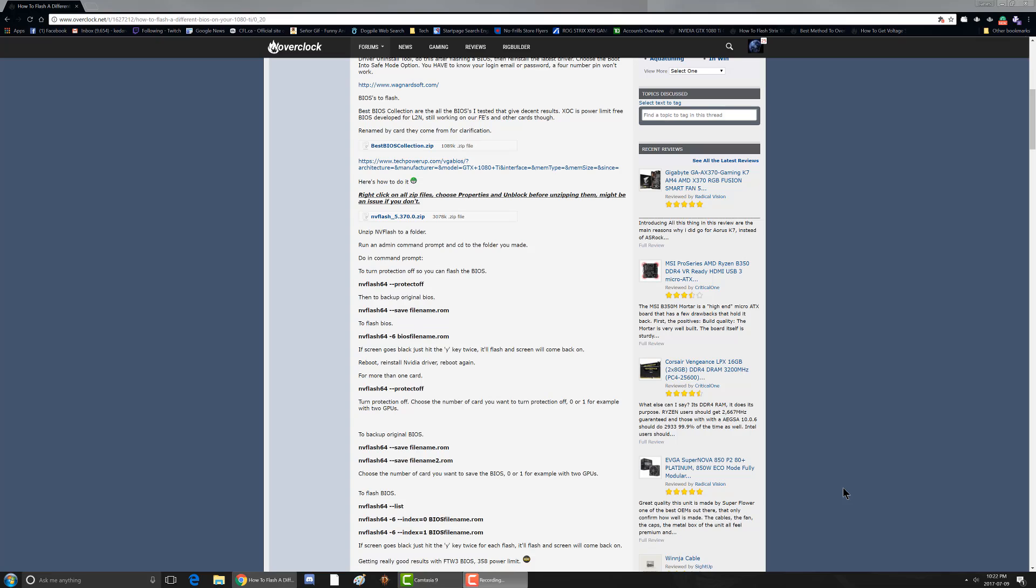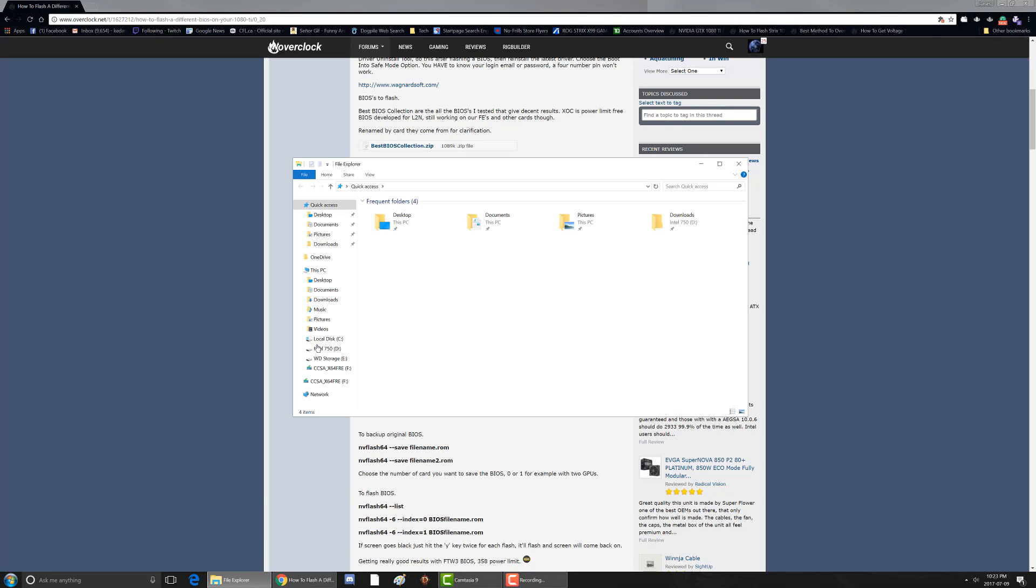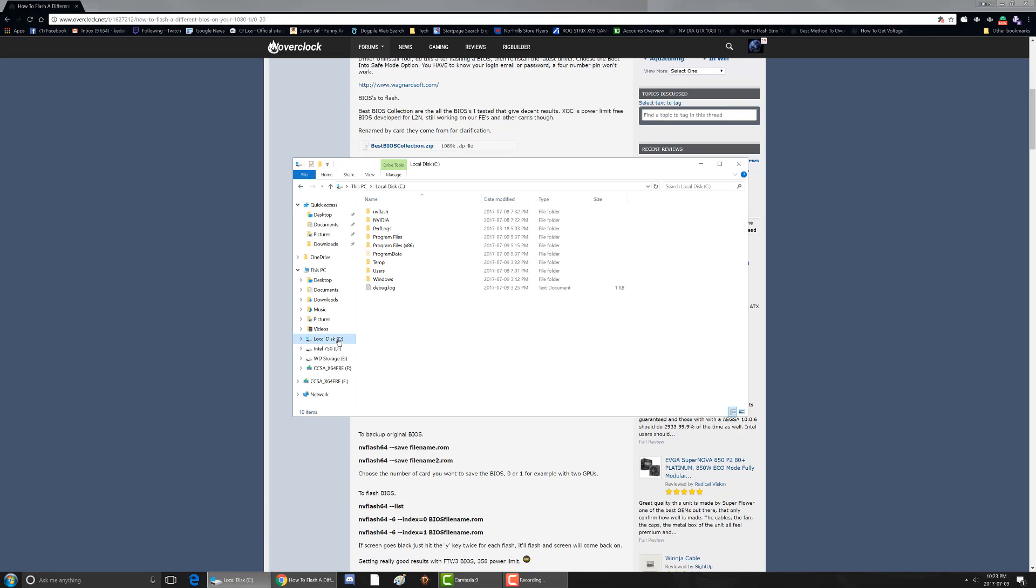So the first thing you want to do is go to my webpage and you'll see the NVFlash 5.370. Download that and then also download the best BIOS collection above it. It has all the best biases for the 1080 Ti and you want to put them in a folder on your C drive. So I actually put them in the NVFlash folder on my C drive. On C drive I made an NVFlash folder and I put all those files in there.